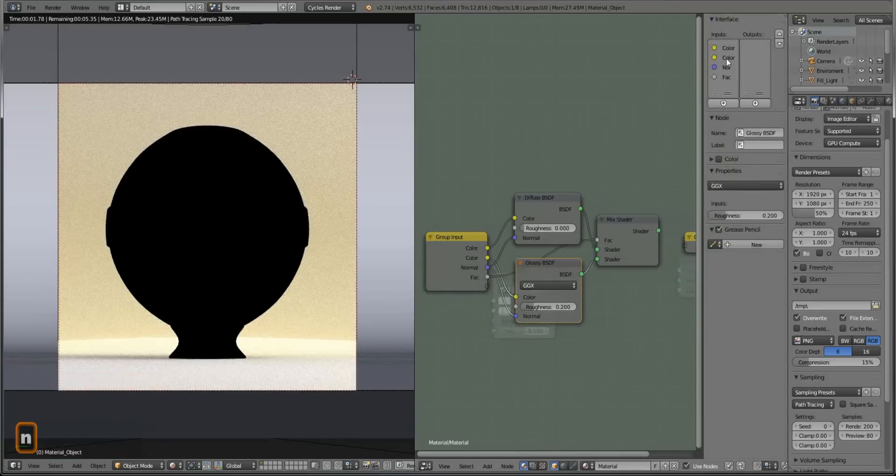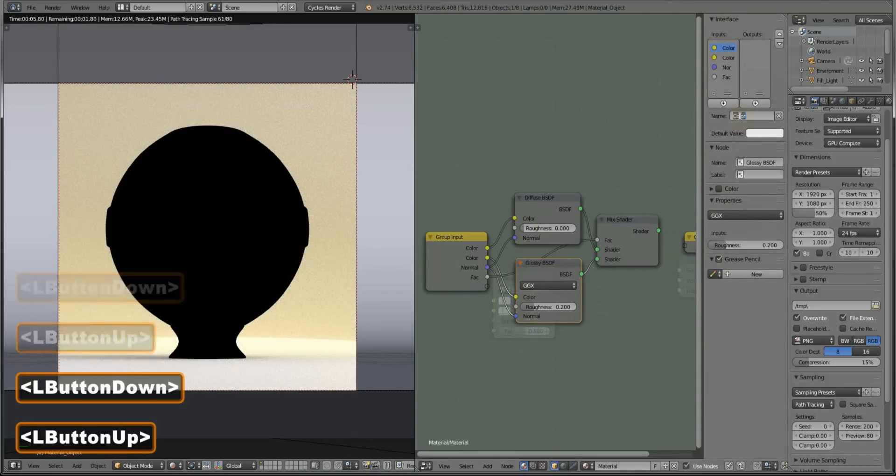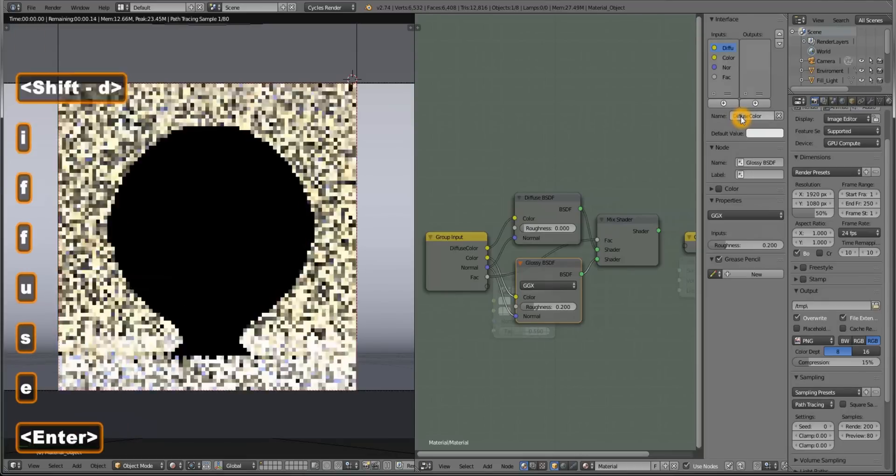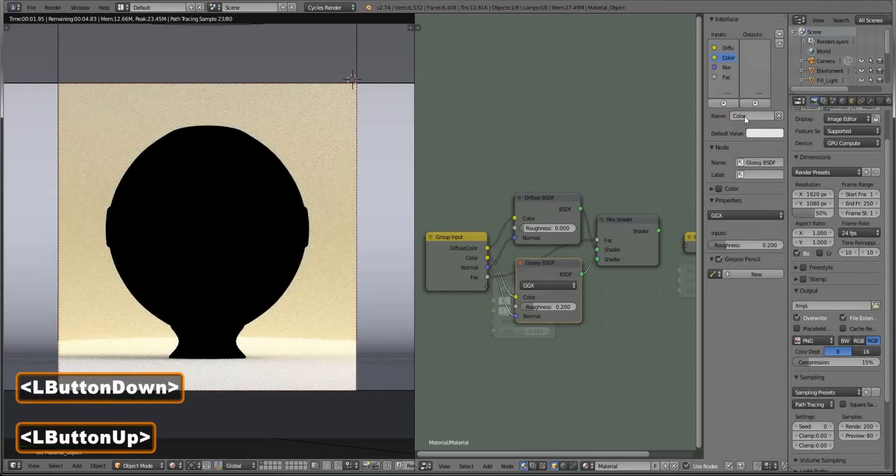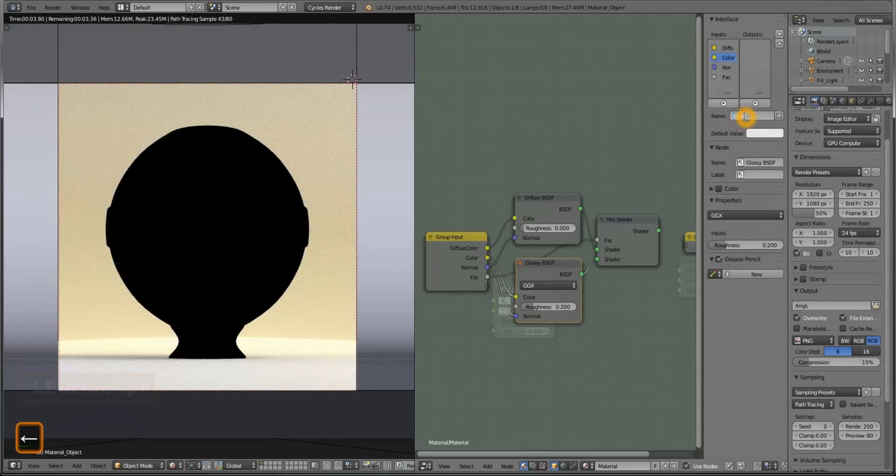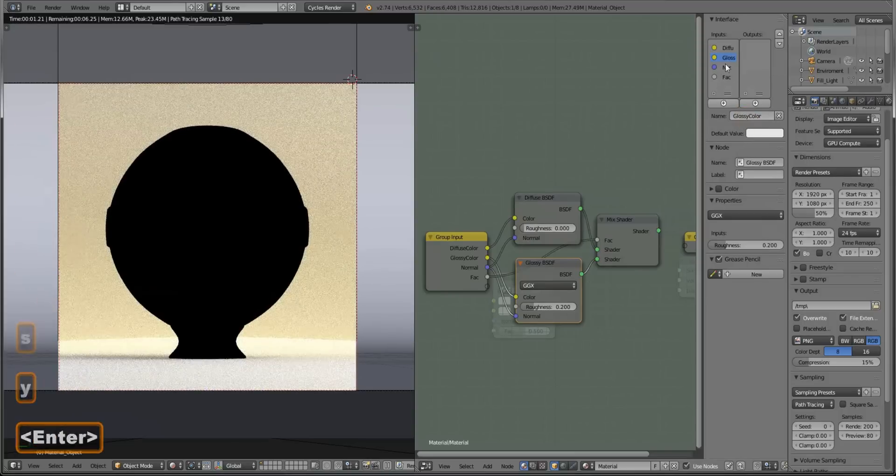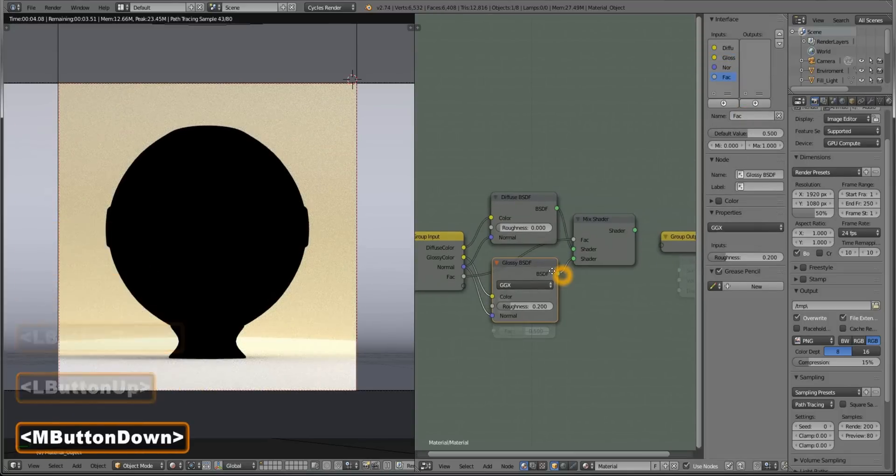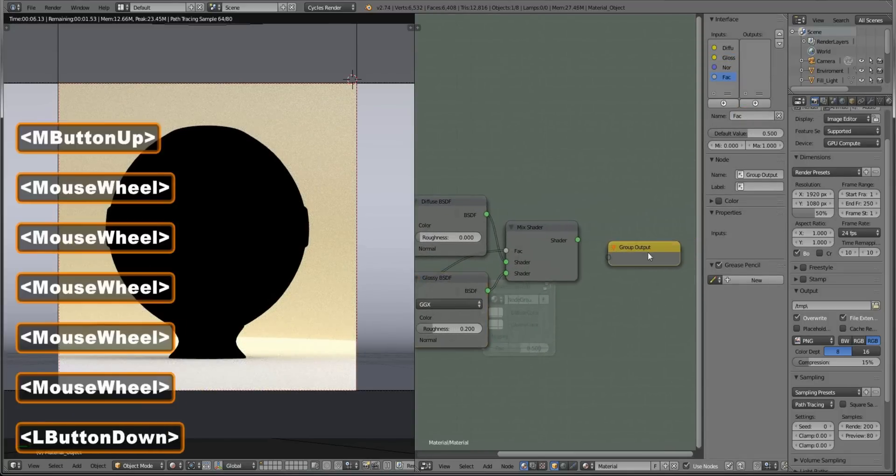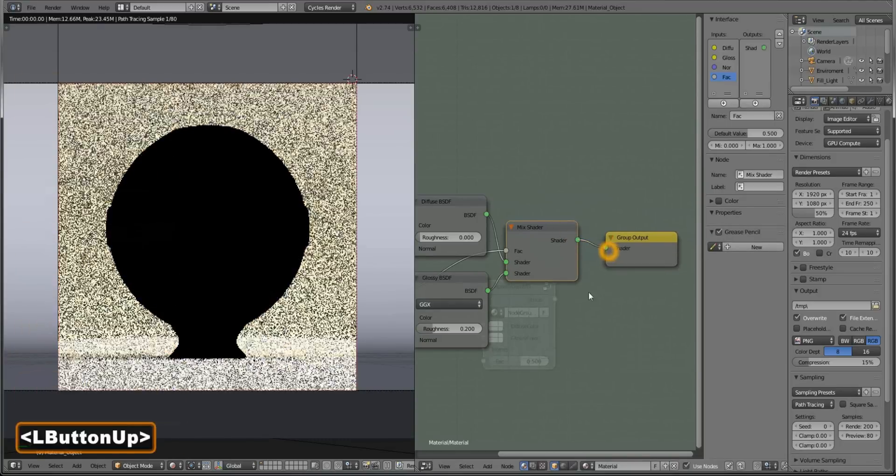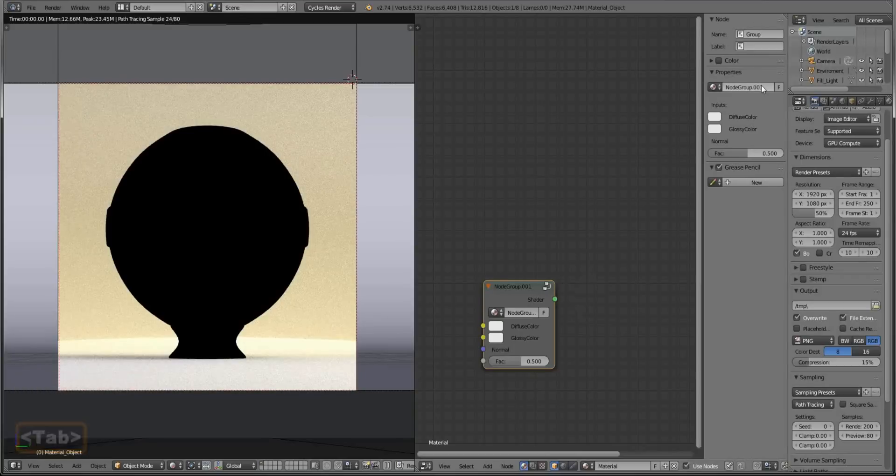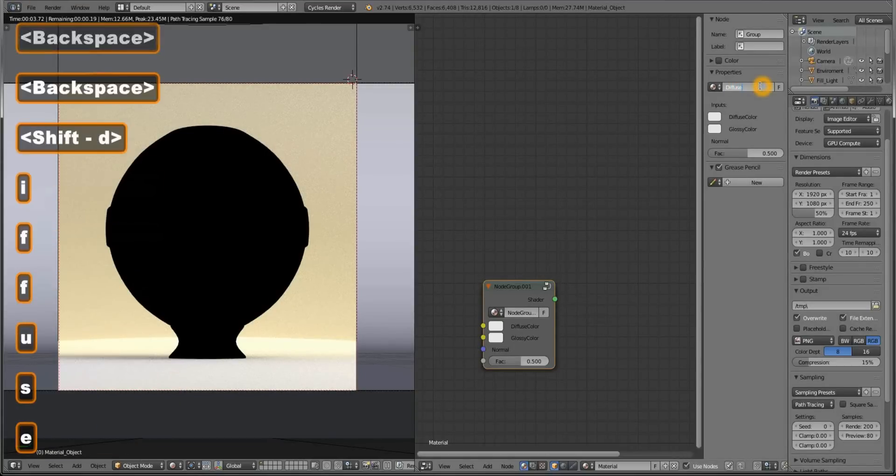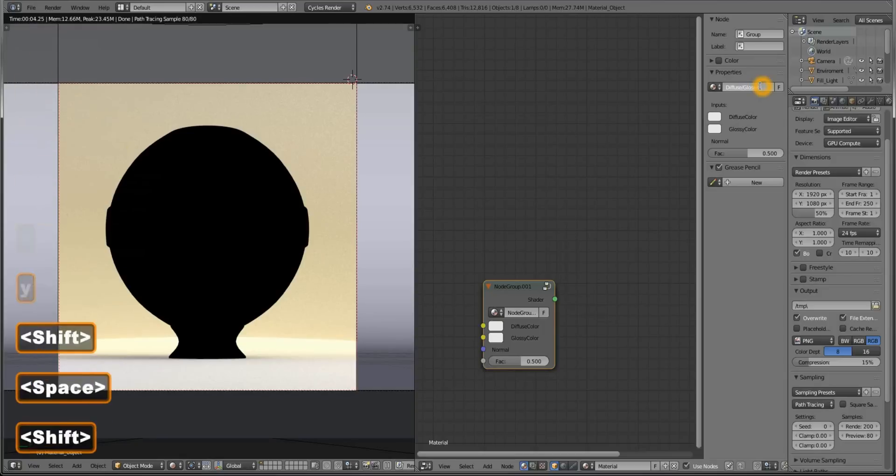Now let's change names, open up the end panel. The first one will be diffuse color, the second one will be glossy color. The last thing we need to do here is connect our shader output to group output. Name this group whatever you like, for example, diffuse slash glossy group.